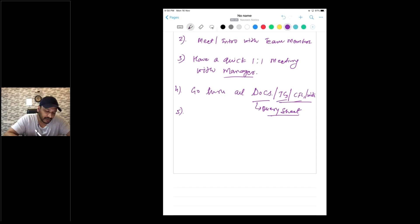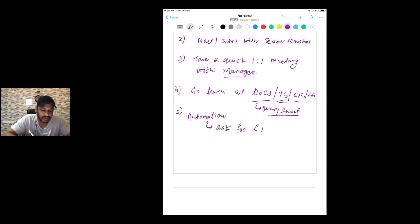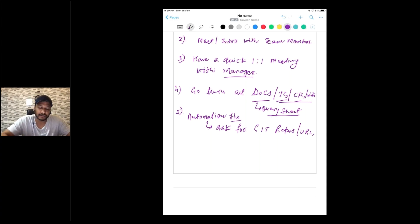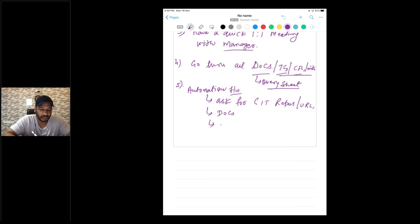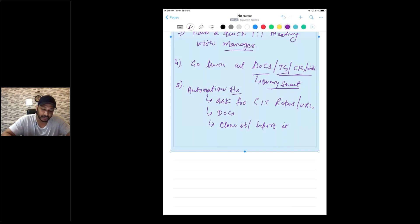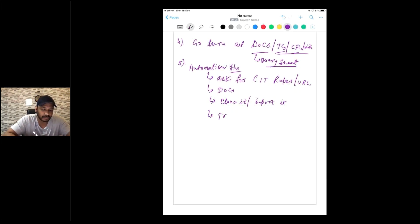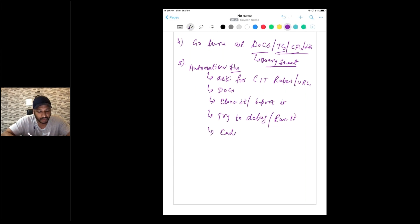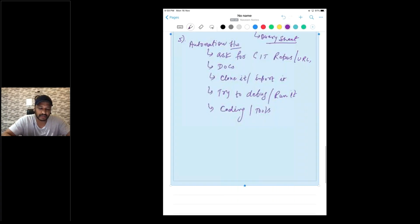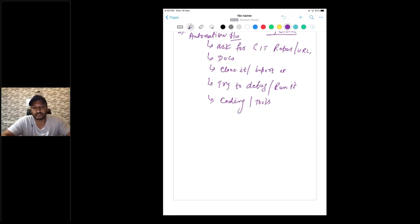The fifth thing, in terms of automation, ask for their Git repository URLs. Ask about the automation frameworks — where the frameworks are or if there's documentation about them. Once you get it, clone the repository and import it into your project in Eclipse or IntelliJ. Then try to debug and run it. Go through what kind of coding style and coding standards they are following, what different tools they are using, and later ask about your doubts.